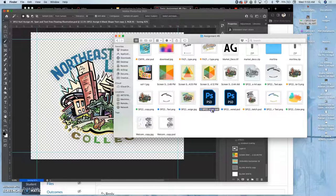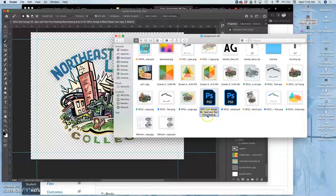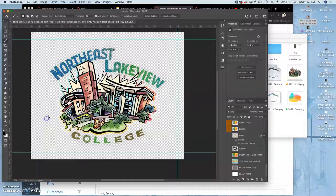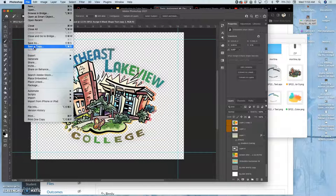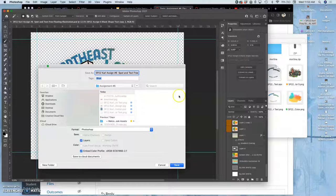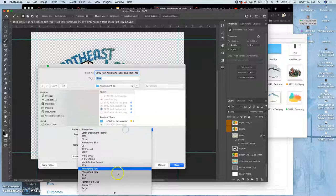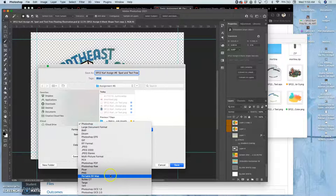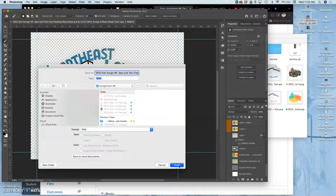And so once you have that saved as a Photoshop file, I just want to make sure. So there it is. So I saved it as a spot and text free-floating illustration. Now I'm going to save it as a PNG, and I'm going to show you why. So I turn off all the background layers, and I'm going to save as an online format PNG.